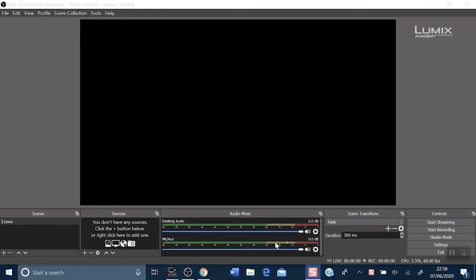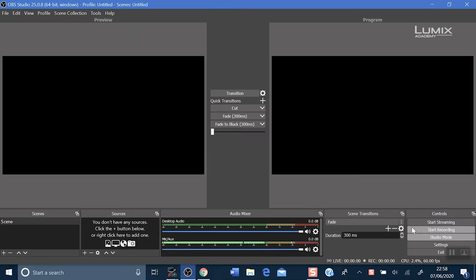The first time you open OBS you'll have one screen. Go down to the bottom right and click studio mode. The left screen is your preview and the right screen is what Facebook Live will see when you broadcast.